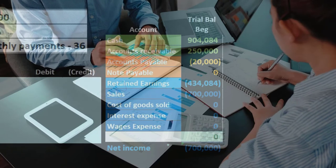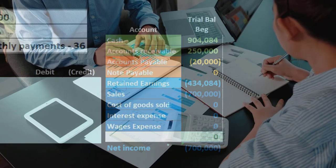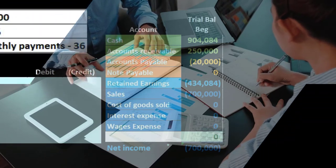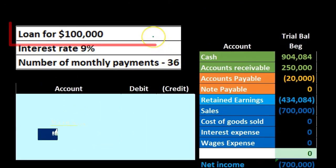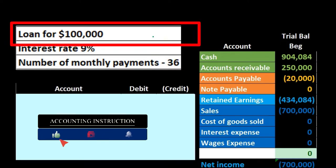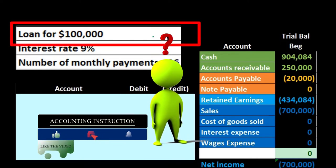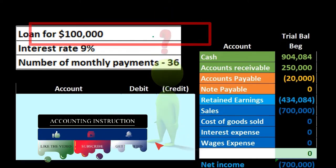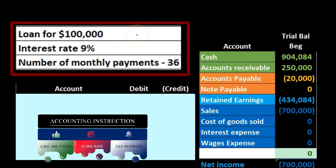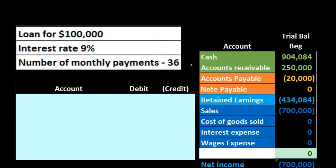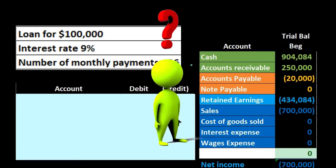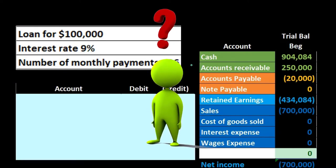The difficult thing in terms of a book problem when we record the loan is typically that we have too much information — and this is the difficult thing in practice as well. Once we have the terms of the loan, the question becomes: how are we going to record this? If we have a loan for $100,000, the interest is 9%, and the number of payments is 36, how do we record this on the books?